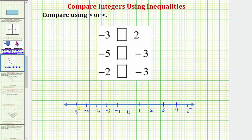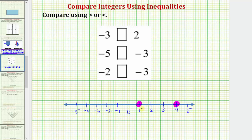When plotting two numbers on the number line, we will always find the larger number to the right and the smaller number to the left. As an example, if we wanted to compare positive one to positive four, we know four is greater than one and looking at the number line, notice how four is to the right of one. We can also say one is less than four because one is to the left of four.